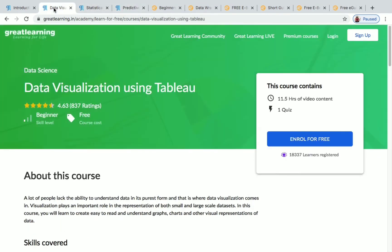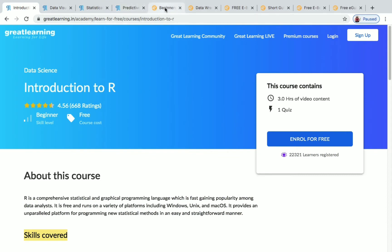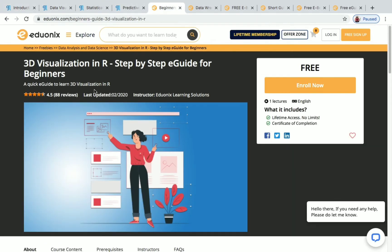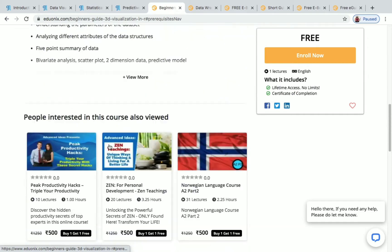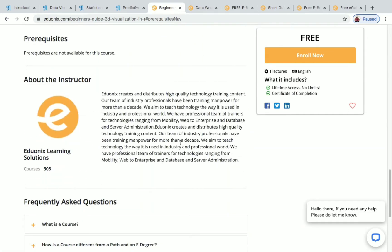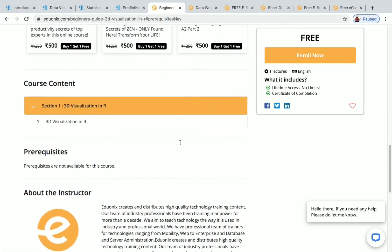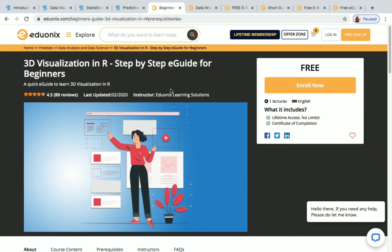Now let's move on to Edionic. The first course is 3D Visualization in R. You have one lecture in this course and there are no prerequisites — even if you don't have any knowledge about data science you can take these courses. The full title is '3D Visualization in R: Step-by-Step E-Guide for Beginners,' and you will receive a certificate of completion.